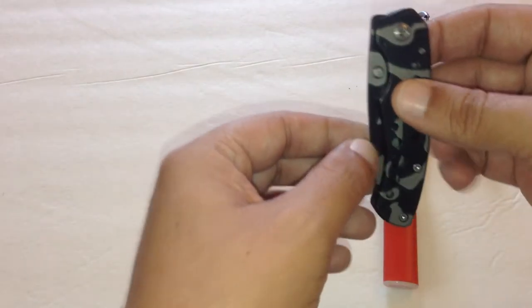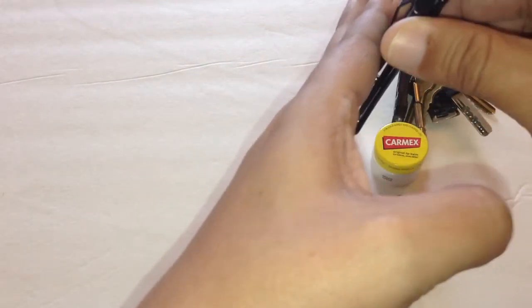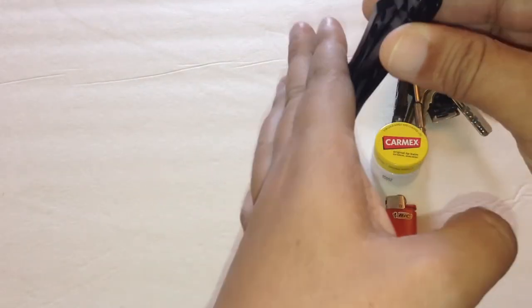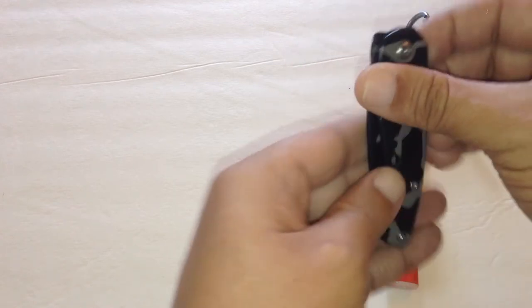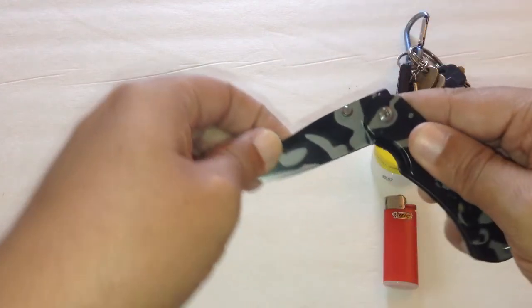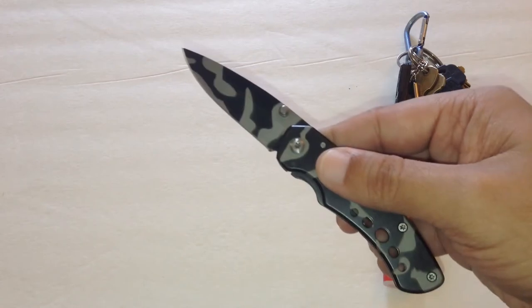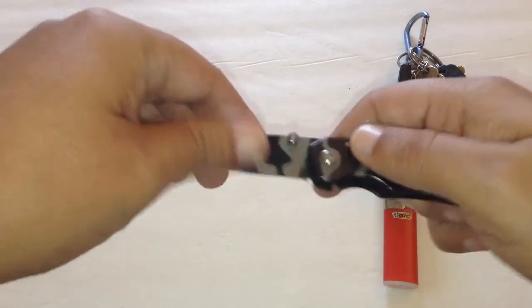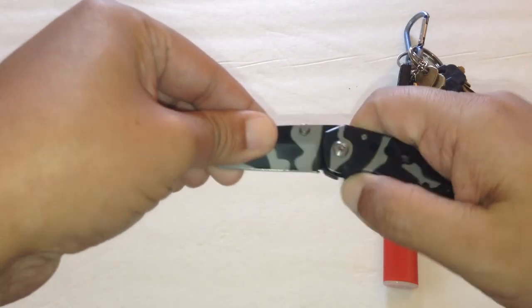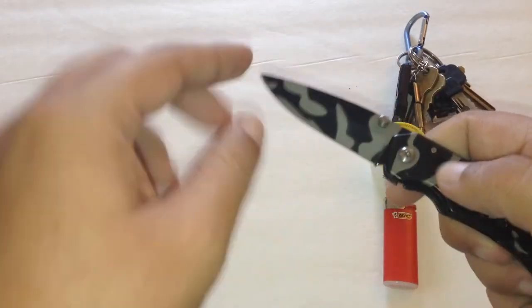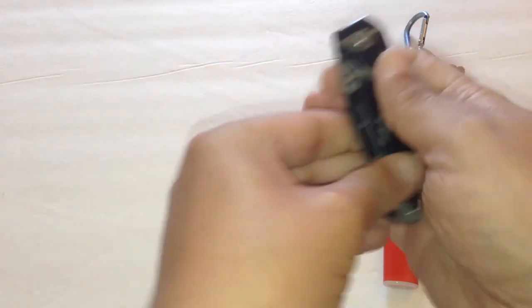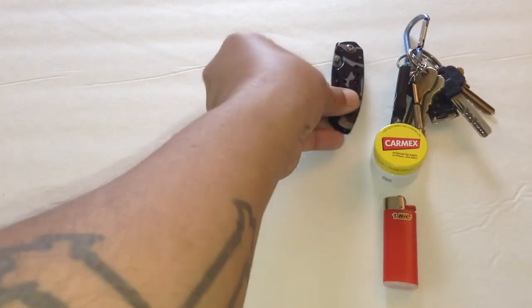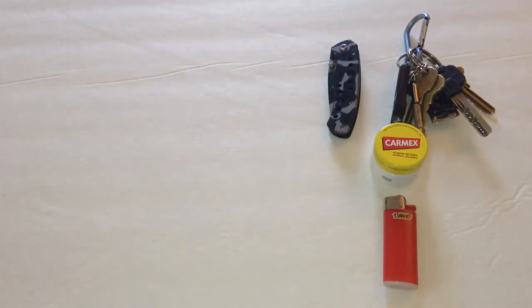Also in my right pocket, this clips on to the inside of my front pocket. This is an Ozark Trail pocket knife. It's the smallest knife I own. It has a 3.5 inch blade.